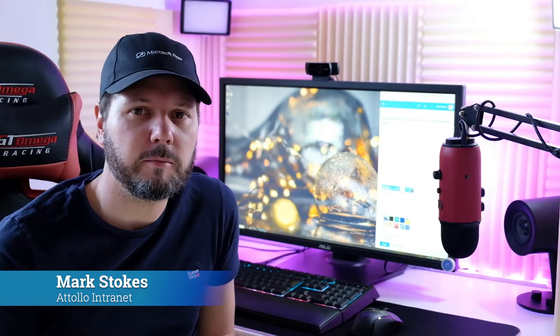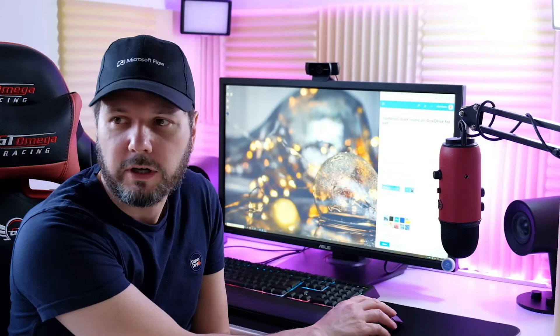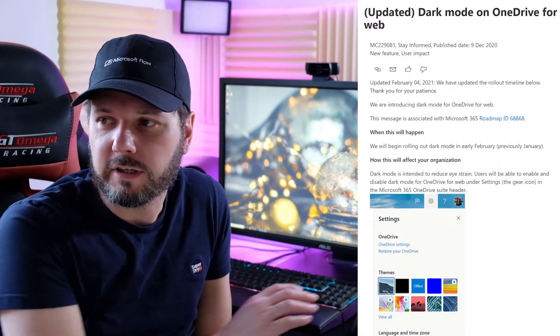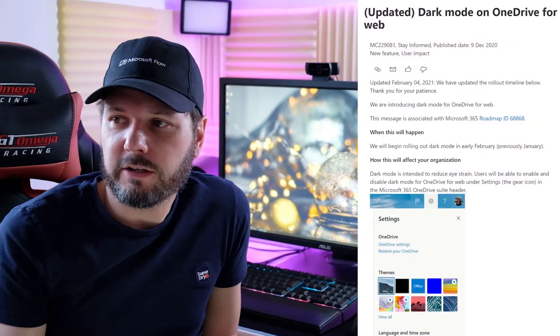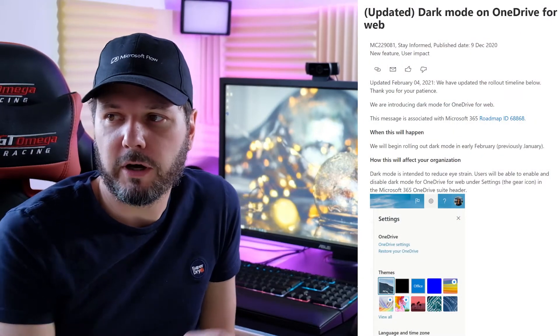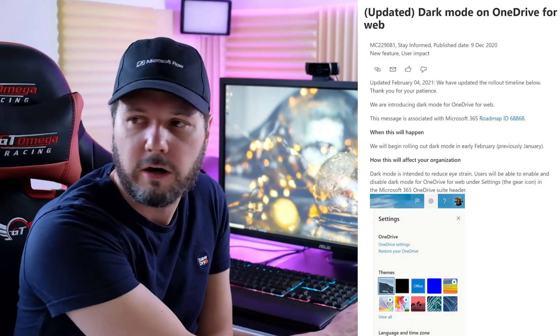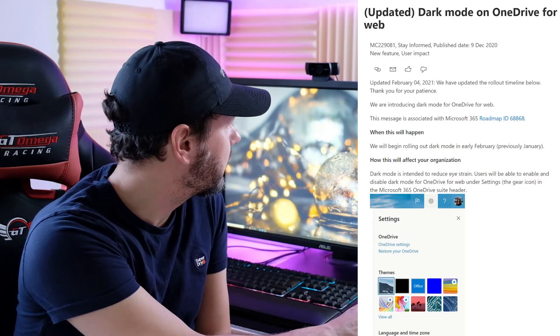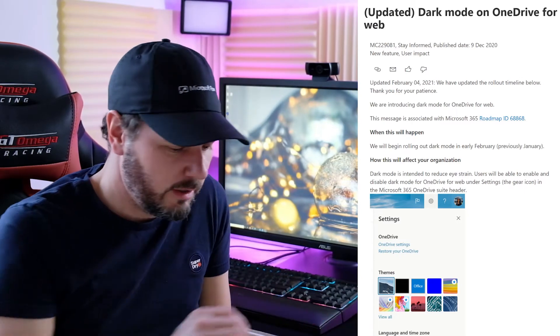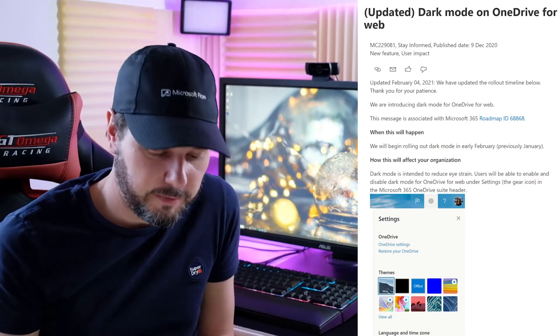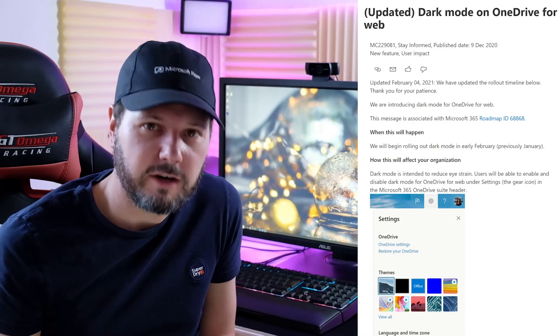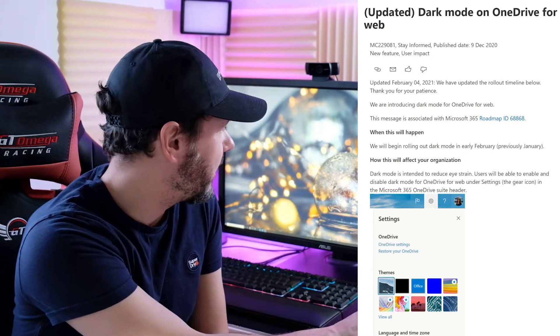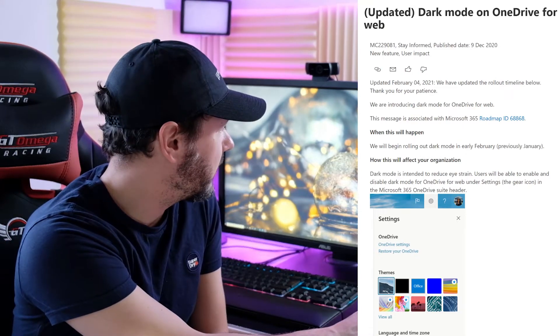It's an updated timeline on a previously announced piece of functionality. What we're going to look at is an update to the dark mode on OneDrive. We've seen this previously - OneDrive is getting the ability to have a dark mode.